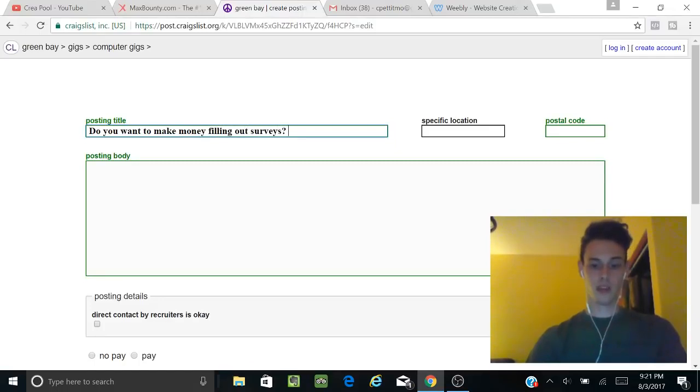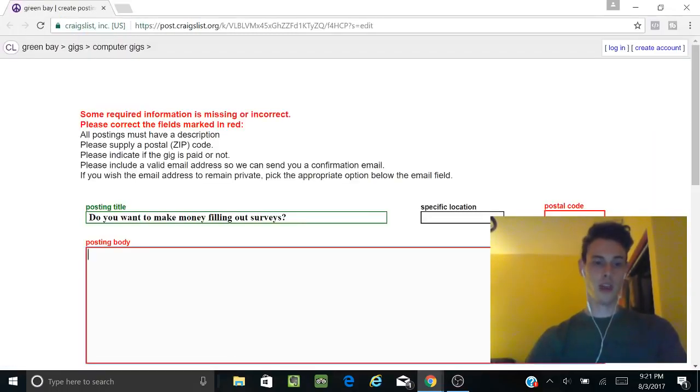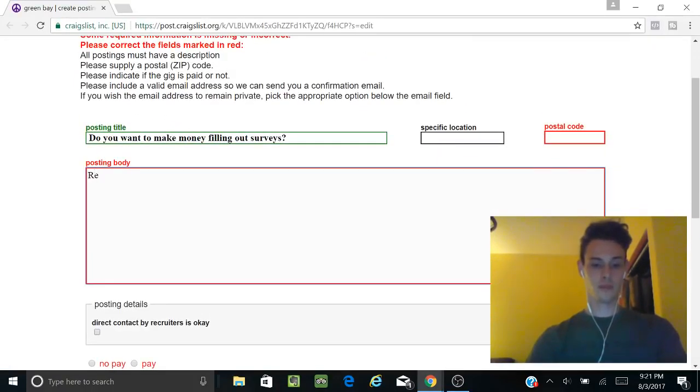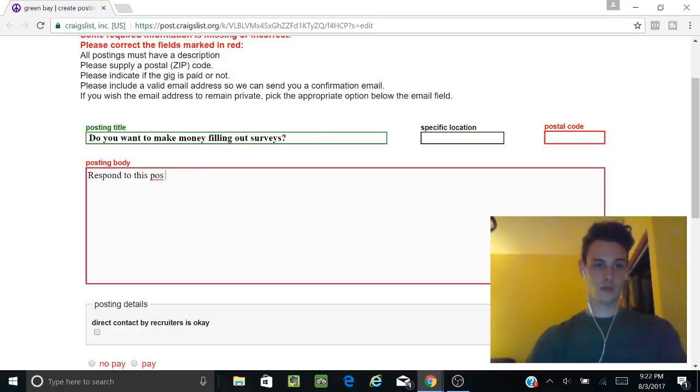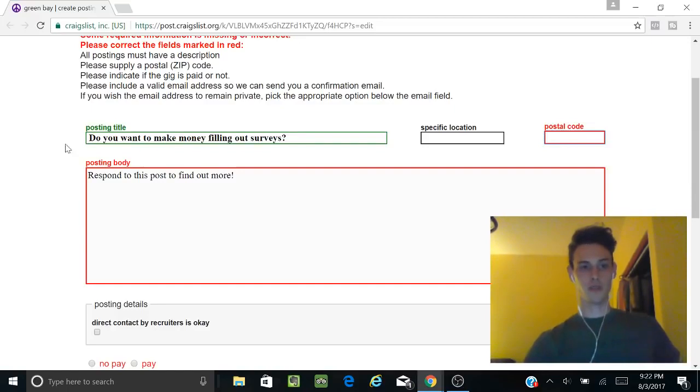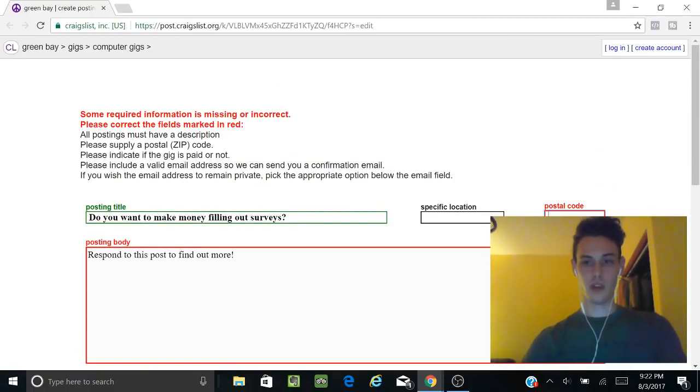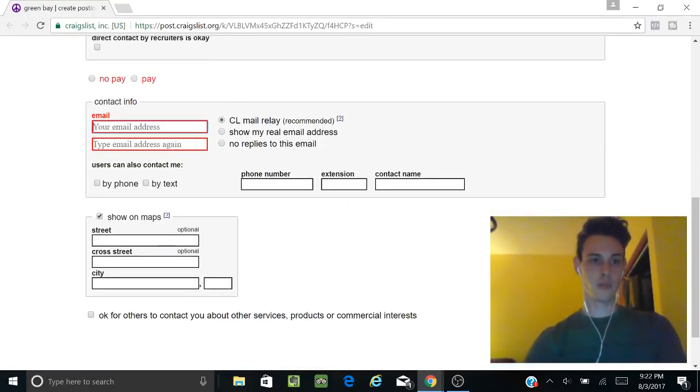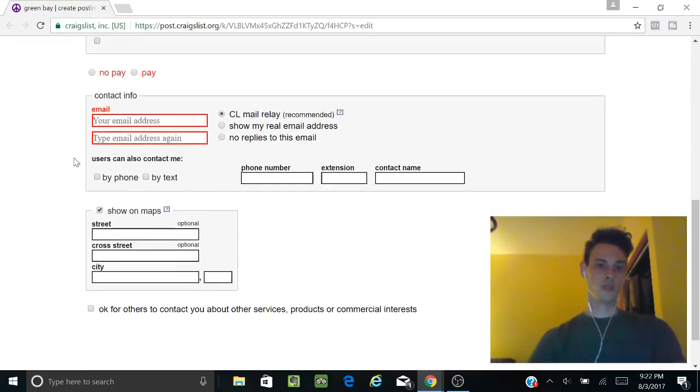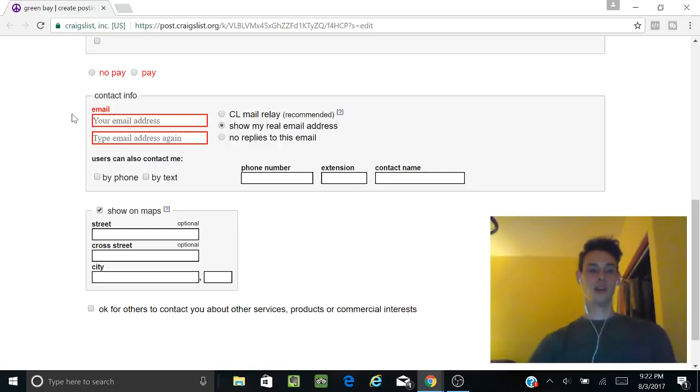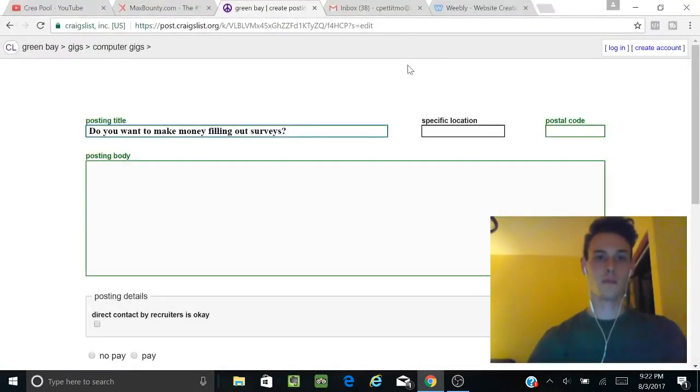We're going to do 'Do you want to make money filling out surveys?' and we're just going to post this. We're just going to fill this out—I'm not going to do legit stuff, I'm just showing you guys what to do. You're going to put the postal code and then fill out the rest. You're going to put the email that you used and show your real email.